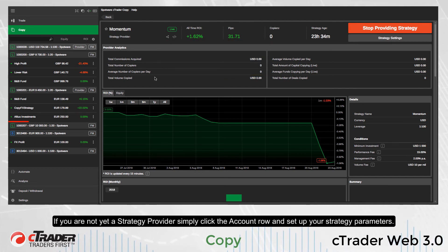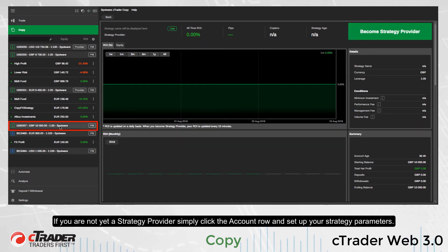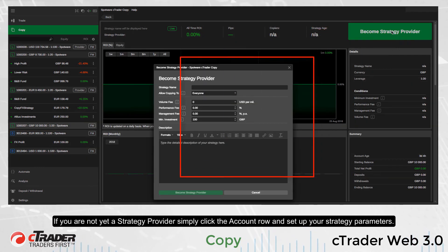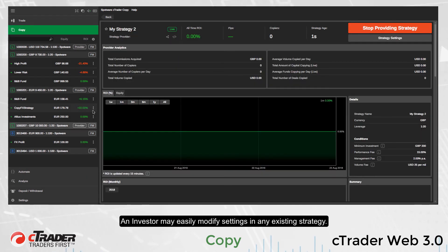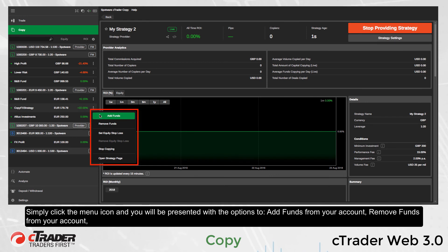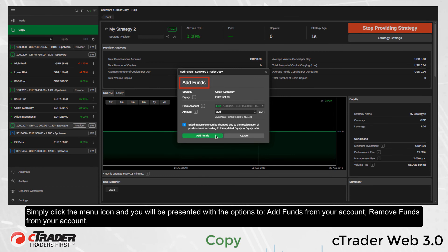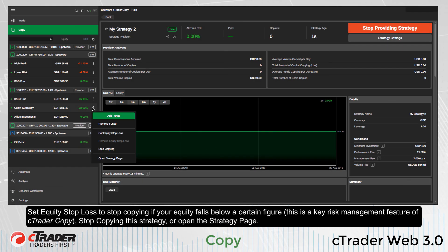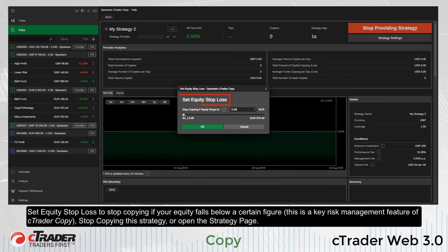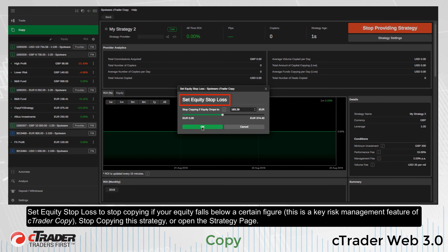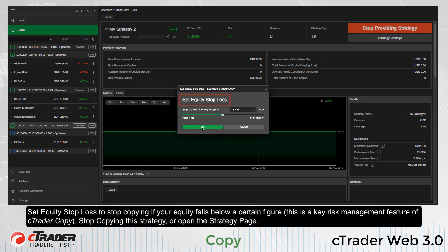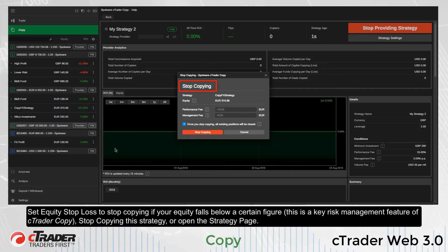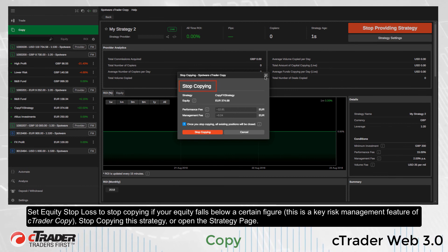If you are not yet a strategy provider, simply click the account row and set up your strategy parameters. An investor may easily modify settings in any existing strategy — simply click the menu icon and you will be presented with options to add funds from your account, remove funds from your account, or set an equity stop loss to stop copying if your equity falls below a certain figure. This is a key risk management feature of C-Trader Copy. You may also stop copying a strategy or open the strategy page.